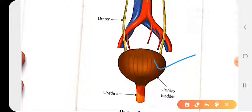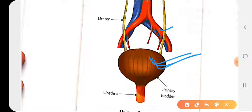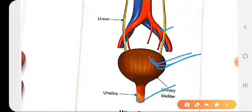The urinary bladder is a sac-like structure, balloon-shaped, in which the ureters fill urine temporarily. The urinary bladder then expels the urine out of the body.